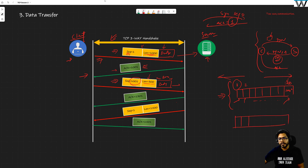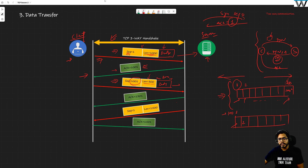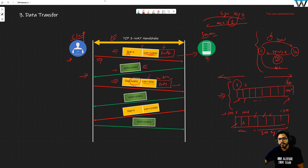Again, every byte of this data coming from the application is going to be marked, starting from 1001. So the first byte of this new segment is 1001, the second byte is 1002, and similarly the last byte is going to be 1300, because here we have 300 bytes of information and every compartment is showcasing one byte.